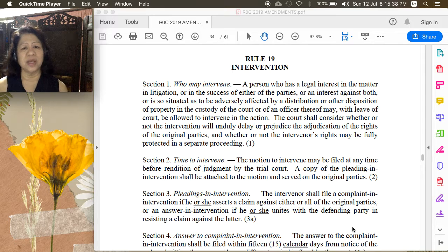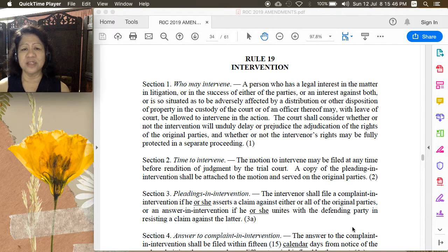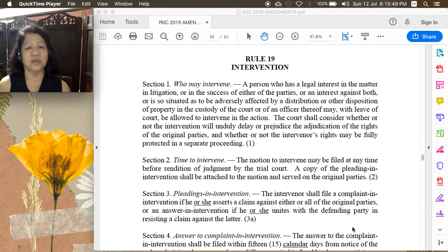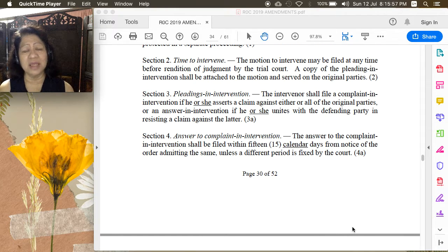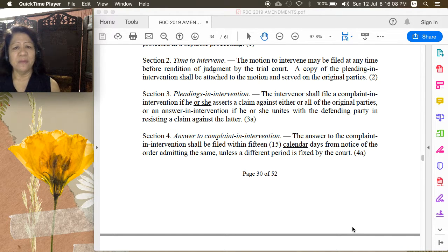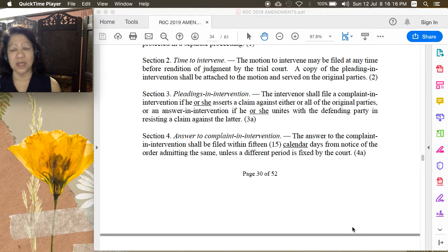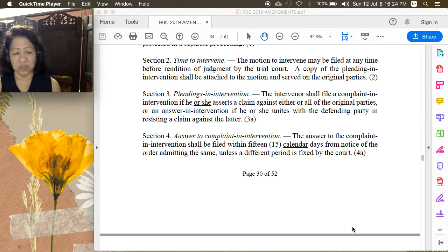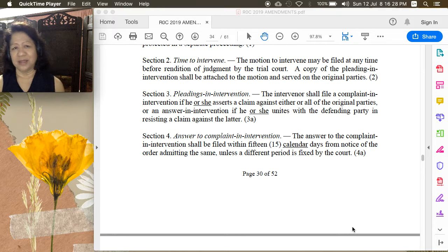The court shall consider whether or not the intervention will unduly delay or prejudice the adjudication of the rights of the original parties, and whether or not the intervenor's rights may be fully protected in a separate proceeding. There is a time for filing a motion to intervene under Section 2: the motion to intervene may be filed at any time before rendition of judgment by the trial court. Even if the parties have already presented evidence and the defendant is presenting evidence, as long as there is no judgment yet rendered by the trial court, a party can still intervene. This means if it is on appeal, intervention is no longer allowed — it must be before judgment of the trial court.